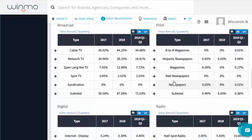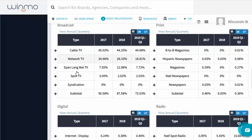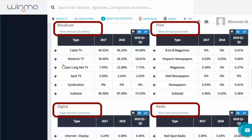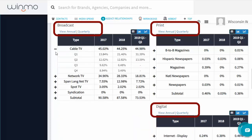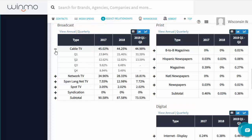Click on one of those sections and it shows a further breakdown, such as how much of their broadcast dollars are spent on cable, network, Spanish language, and more. We can view the same breakdown for all of the media types, and all of these sections are available by annual amount or quarterly amount.